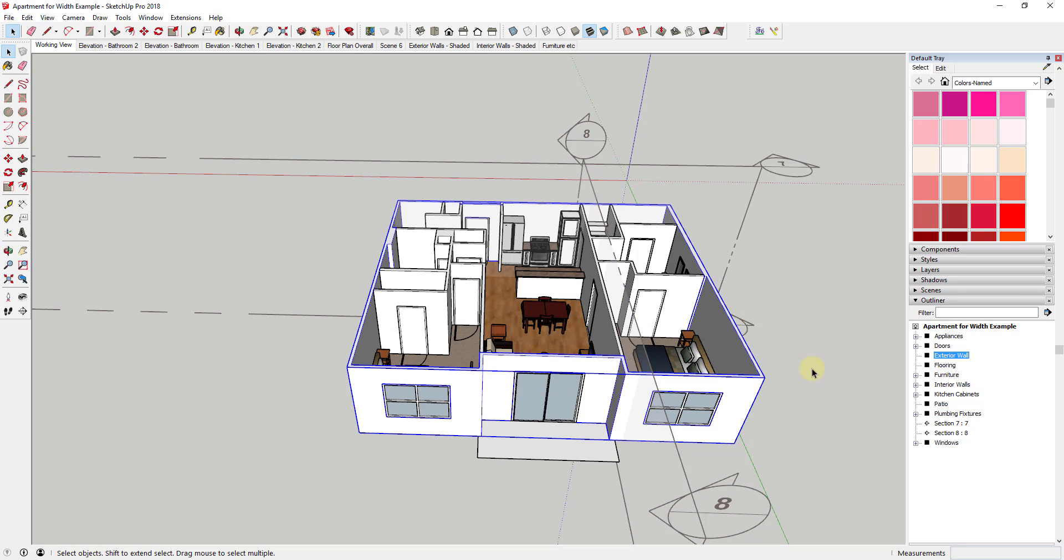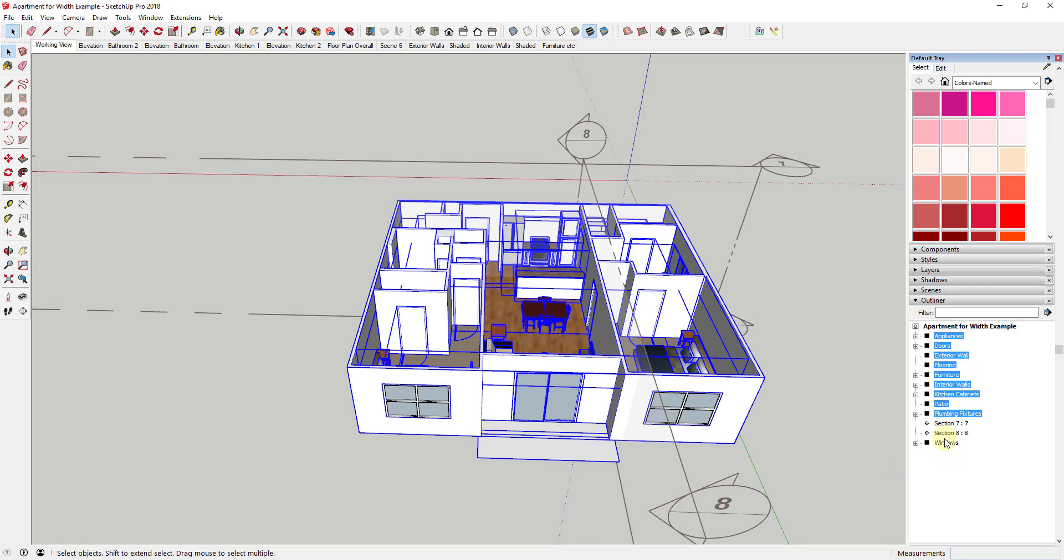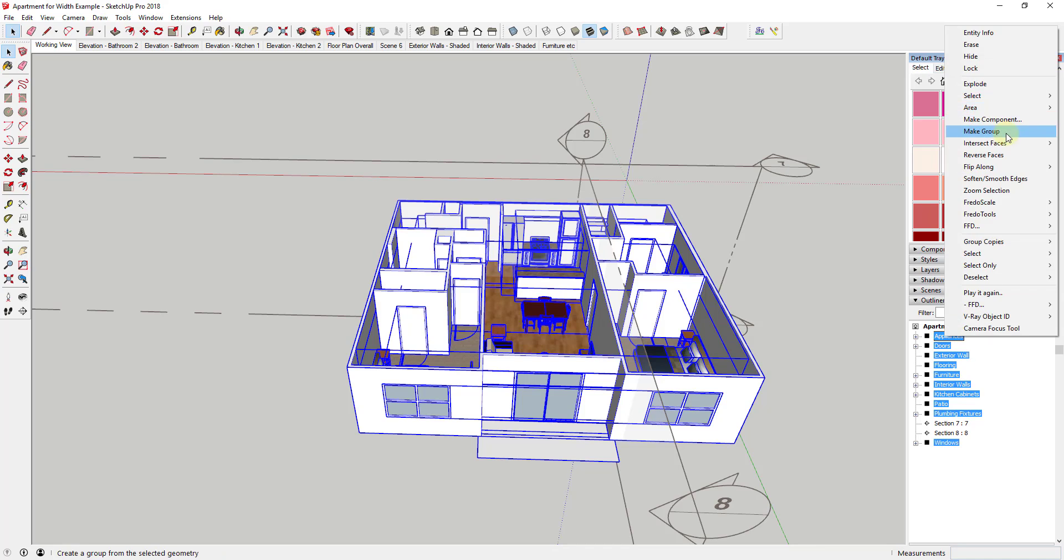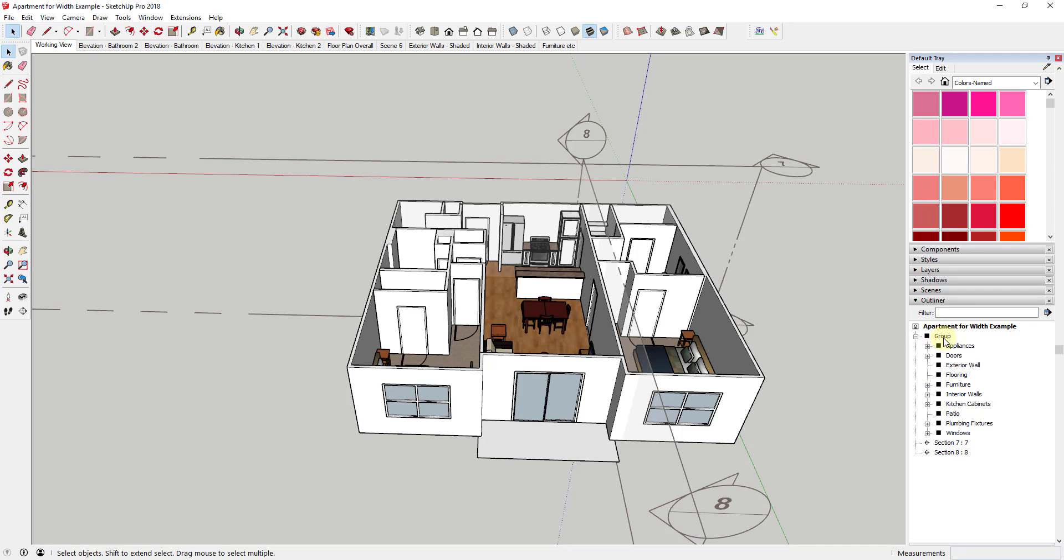So in this case, what we would do is you can see I have all the geometry in my house right now set up in these different groups. Well, what I'm going to do is I'm going to take all of that geometry, and I'm going to go into the outliner to select all of this, but I'm just going to right click on it, and I'm going to click make group. And so what make group is going to allow me to do is that's going to allow me to add another section plane within that group, and I can have both of them active at one time.